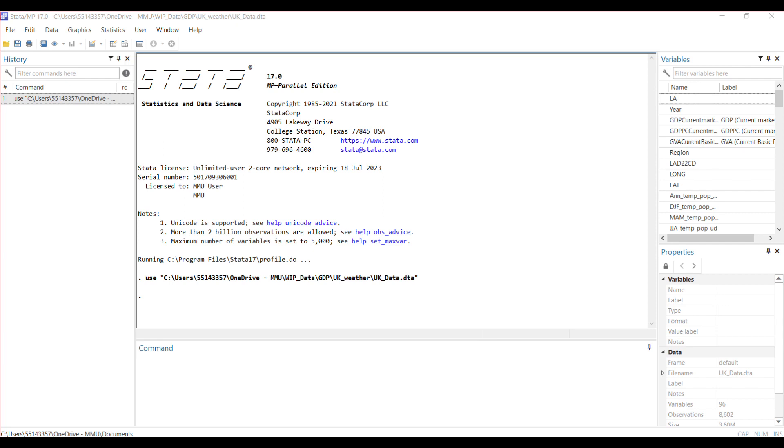The reghdfe command in Stata stands for regression with high dimensional fixed effects. It is primarily used when dealing with datasets that have a large number of fixed effects or categorical variables, which can pose serious computational challenges or lead to inefficient estimation using traditional regression methods.